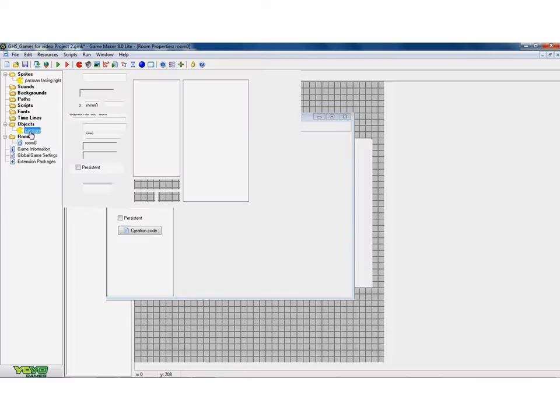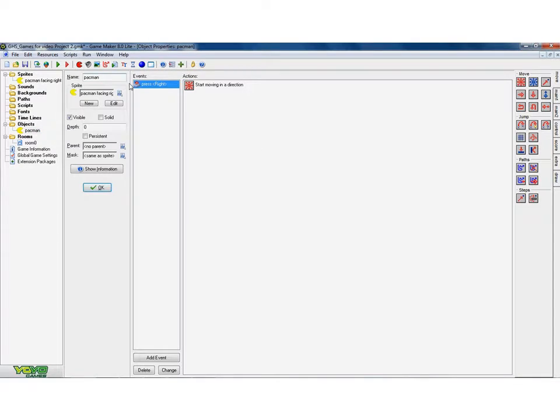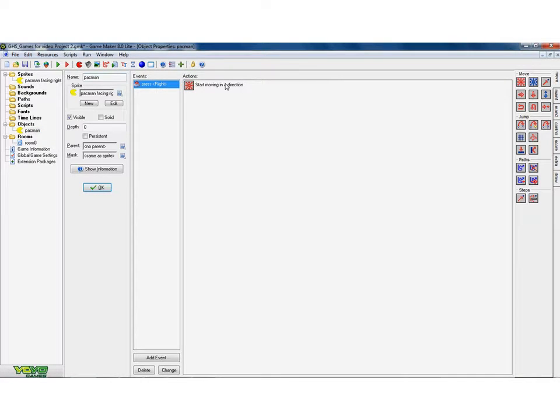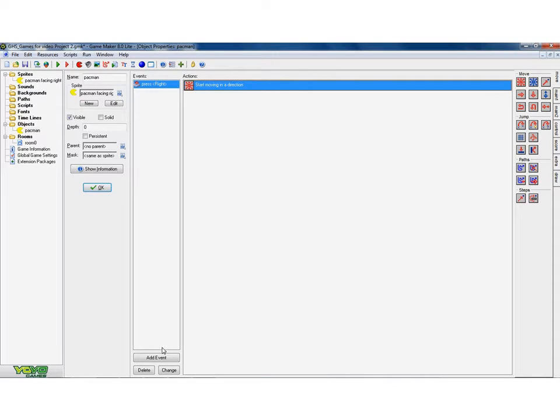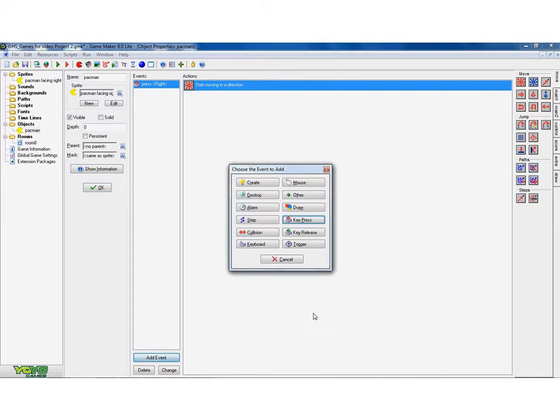So go back to the object. Say when I press the right button, I want him to start moving. And I want him to start moving right at speed 5. I want to add a second event. And a second event is,